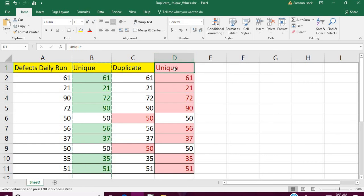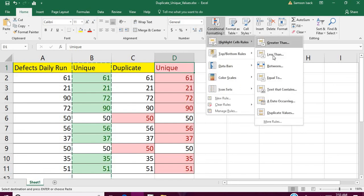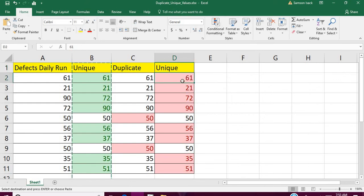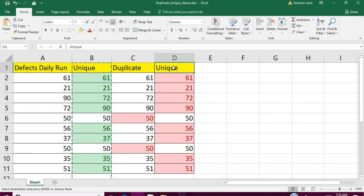In that case, you need to remove the rule from the header. Go to the header, then Conditional Formatting, and choose Clear Rules from Selected Cells. Now the header is excluded. So after selecting the whole column and creating your rules, always remove the rule from the header.